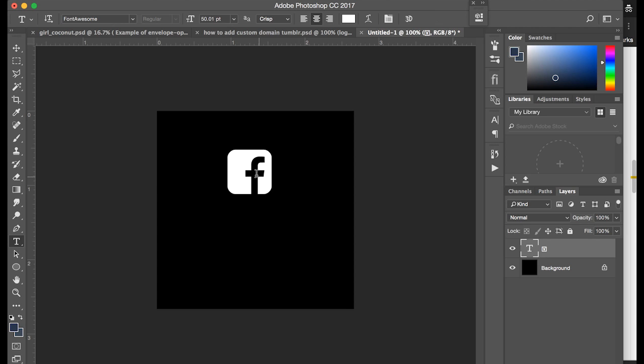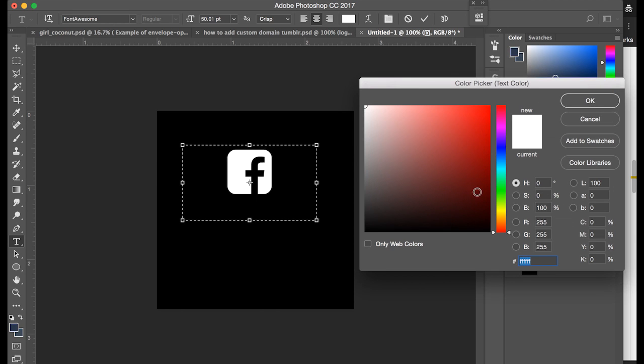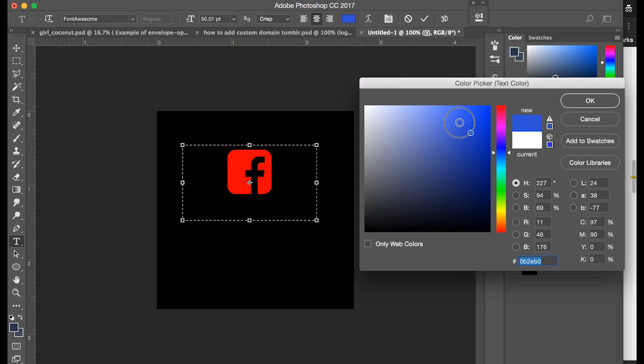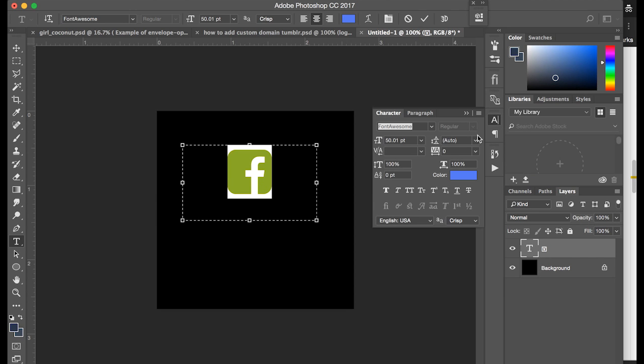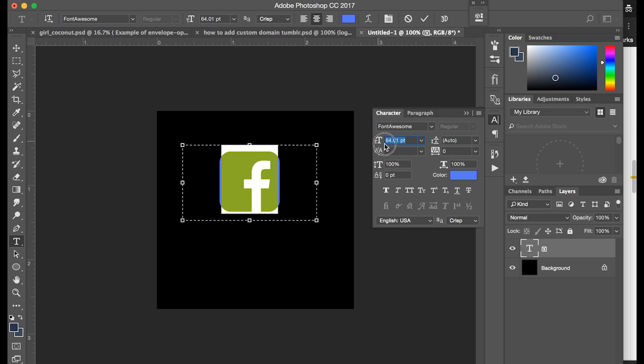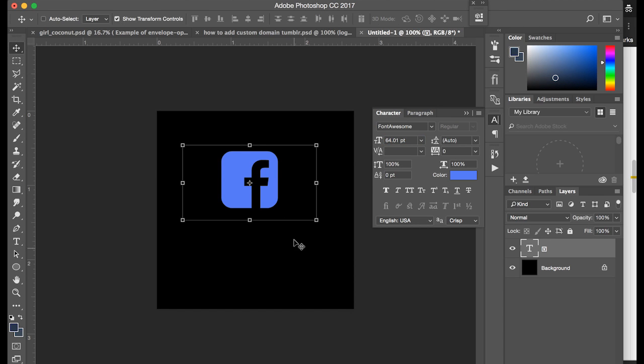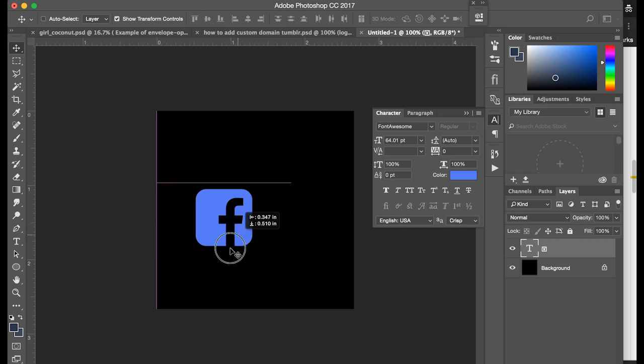So you can do anything with this icon that you can do with text, like change the color to make it the Facebook blue. It's somewhere around there. You can play with the size, make it bigger, smaller, however you want it. You can move it around to anywhere on the page.